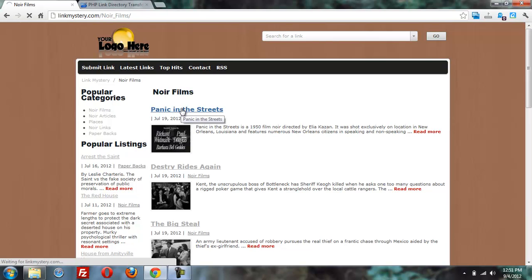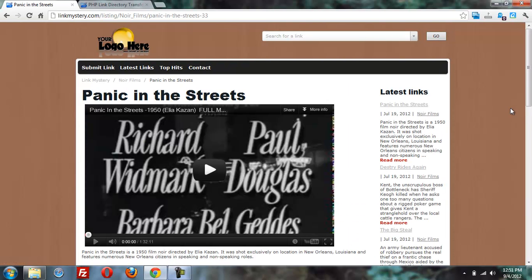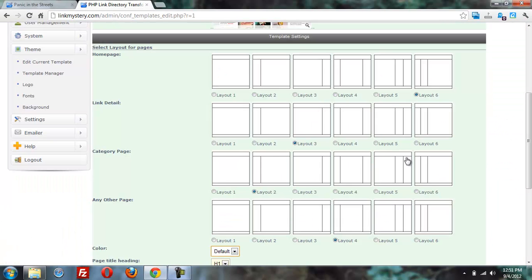panic in the streets, we have widgets just showing on the right side.